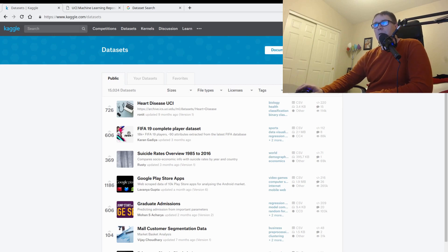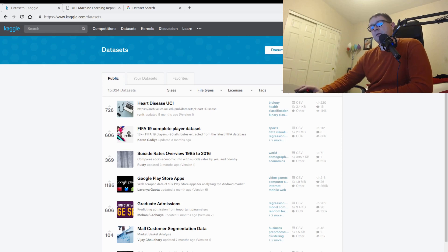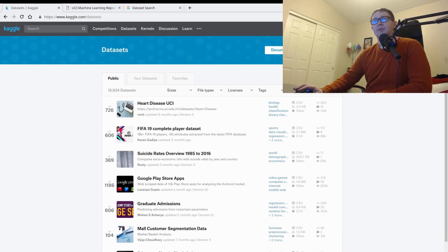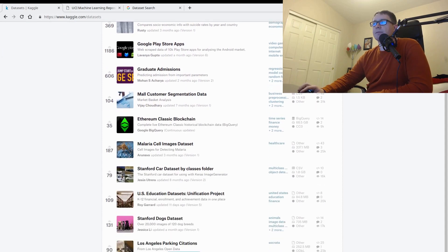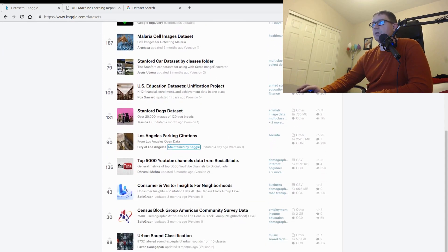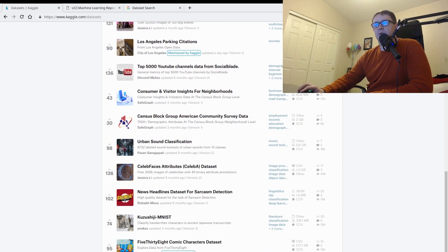Number one is going to be Kaggle. Kaggle is a website for hosting competitions sponsored by corporations that want to do something with their data, and they crowdsource a solution to us — we compete for prizes. This is the number one place on the net for structured data sets. You can scroll down the page and see all the cool stuff: everything from wine reviews to census data to taxi trajectory data — all kinds of stuff you can use for data science and machine learning.